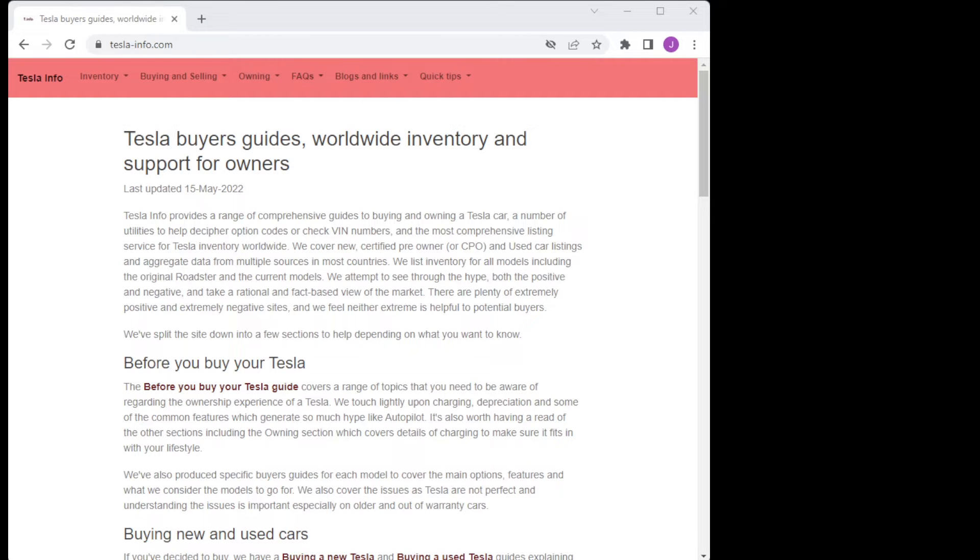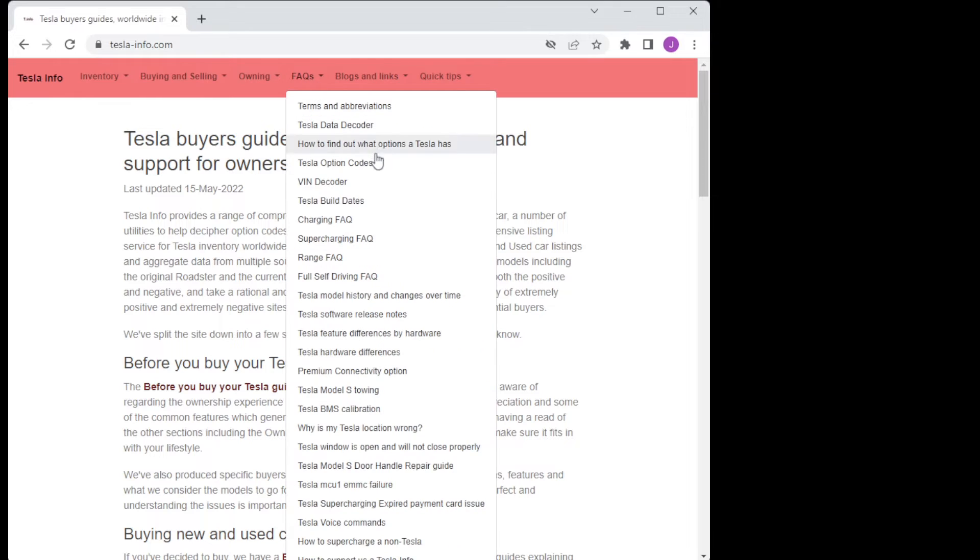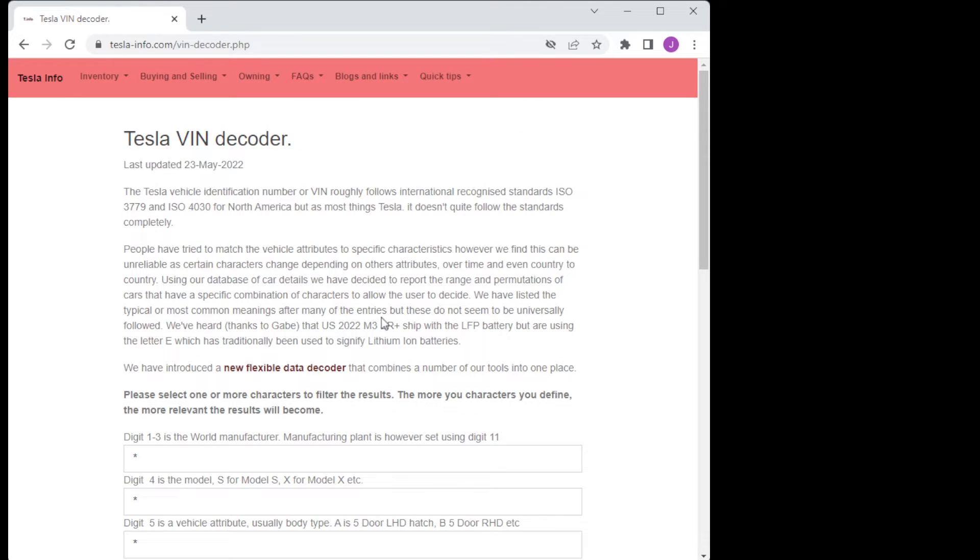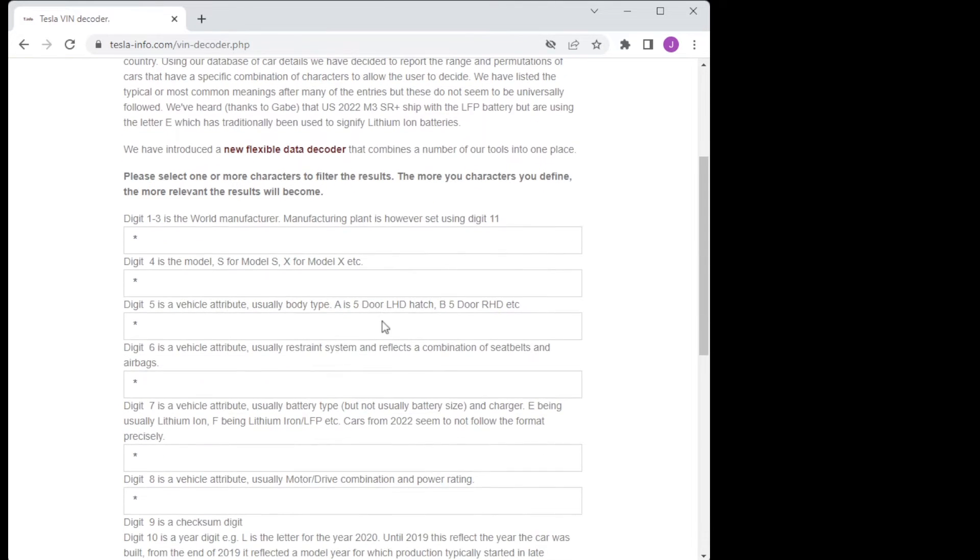To find the VIN Decoder visit our website, it's located under our FAQ section.